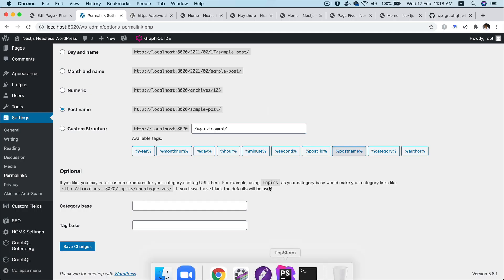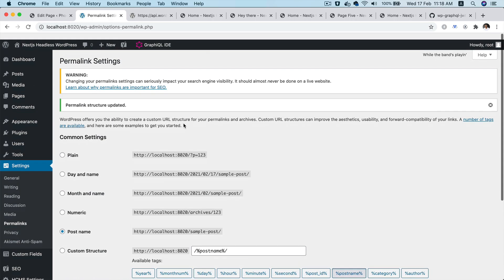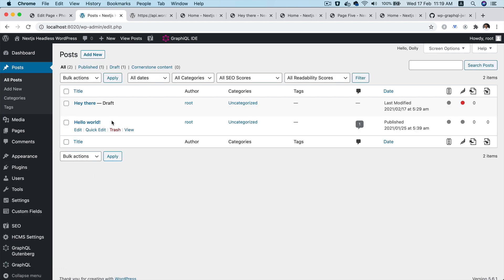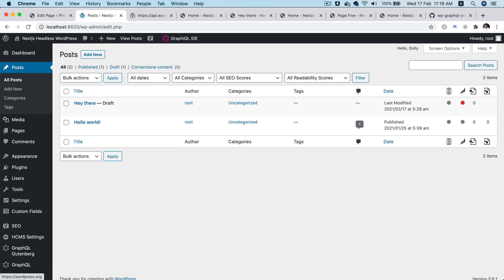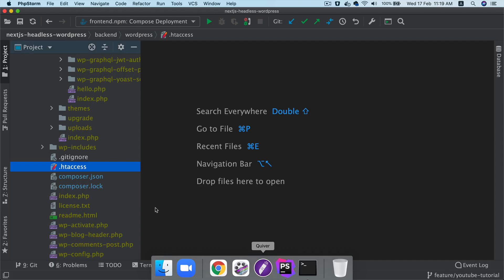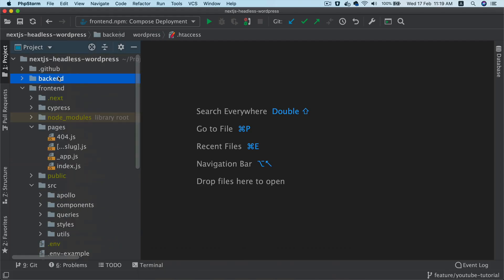The next thing you want to do is when the user clicks on this preview, you want to redirect the user to an endpoint in Next.js and we call that preview.